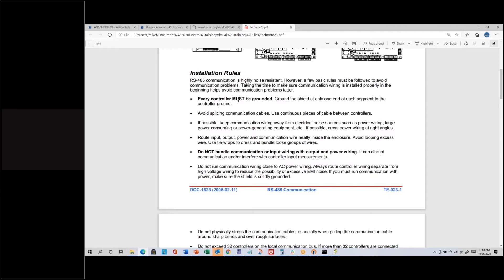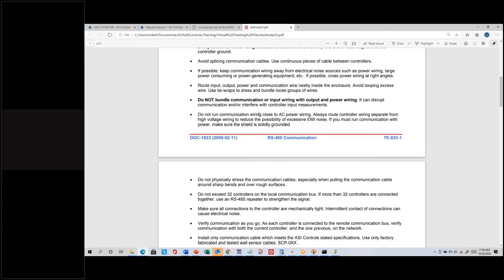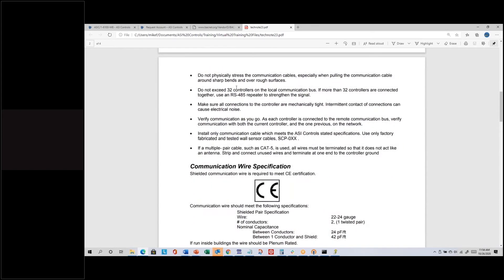There's other useful general RS-485 information in here. Make sure every controller is grounded, because for communications we're varying DC voltage on the plus and minus wires referenced to ground — if controllers have ground references much different from each other, that can affect communication. It also recommends not running communication wiring close to AC power, but if you do, use shielded wire. There's a mention about not exceeding 32 controllers on any RS-485 bus — it really should say 32 loads, since each of our controllers is a full load device.